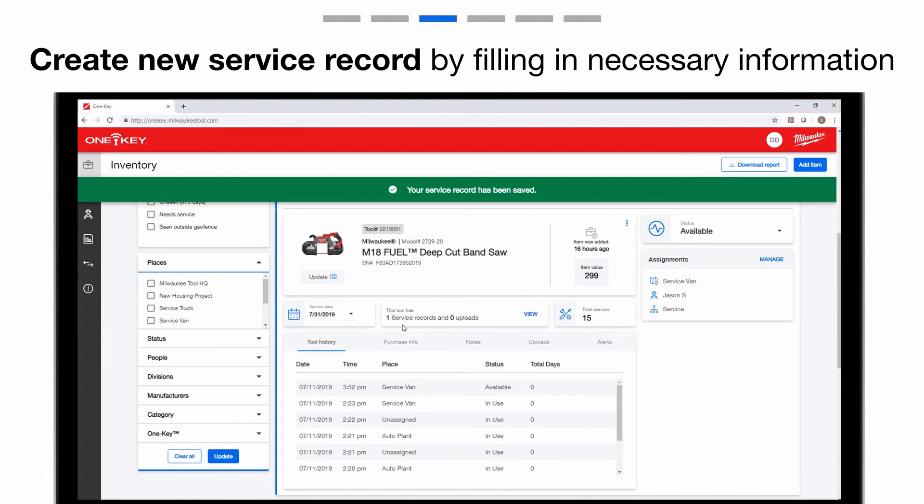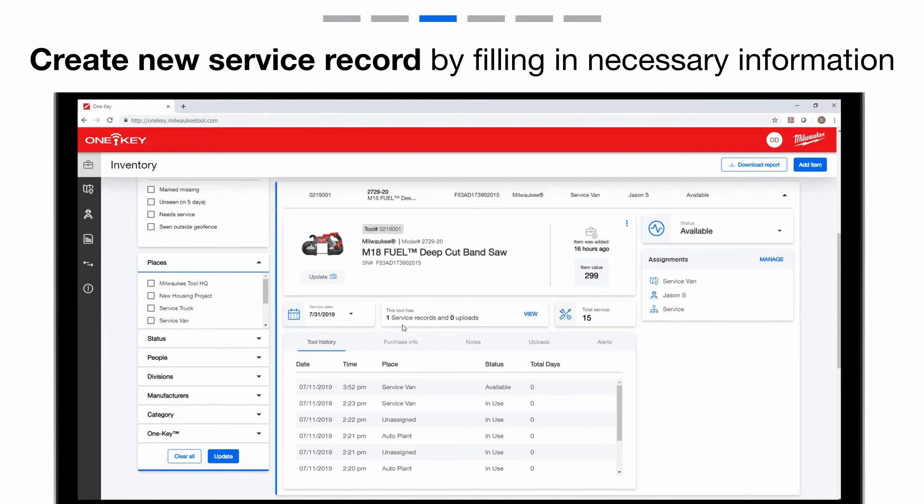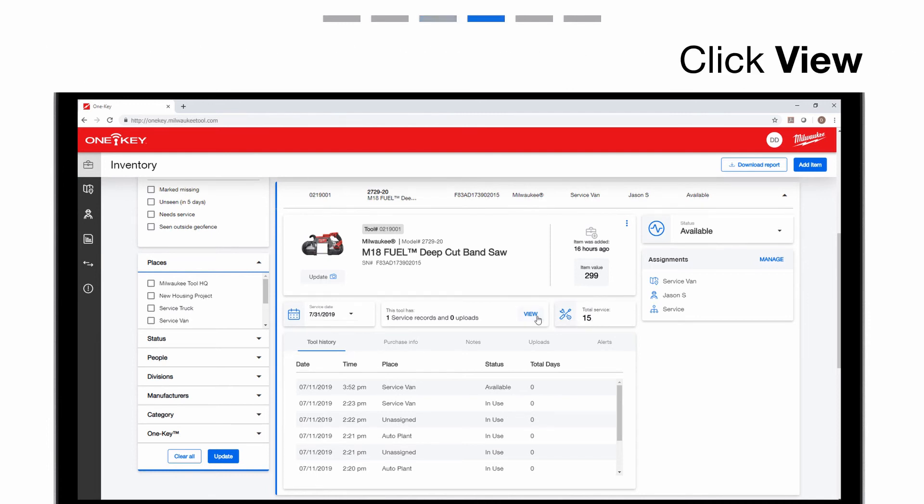Back on the item's dashboard, you'll now see you have one service record saved, and you've spent $15 in repairs on this item so far. Click the View button.